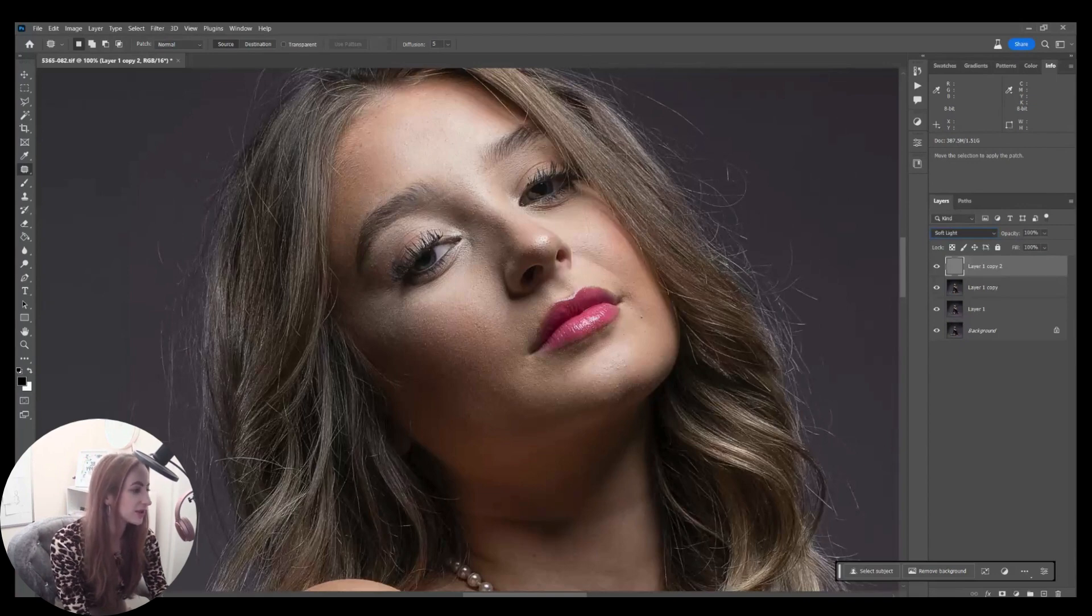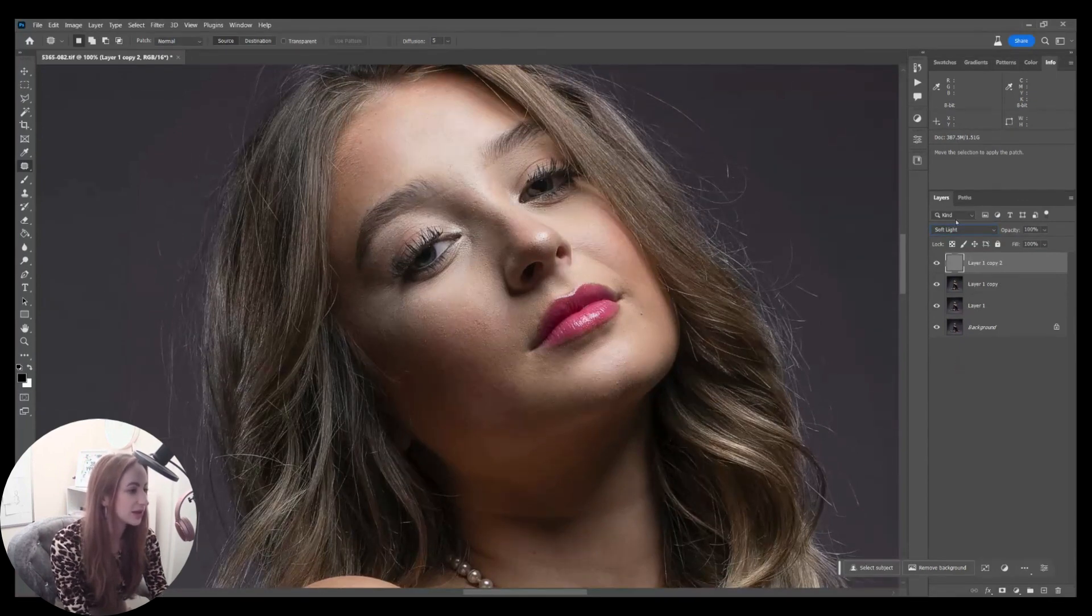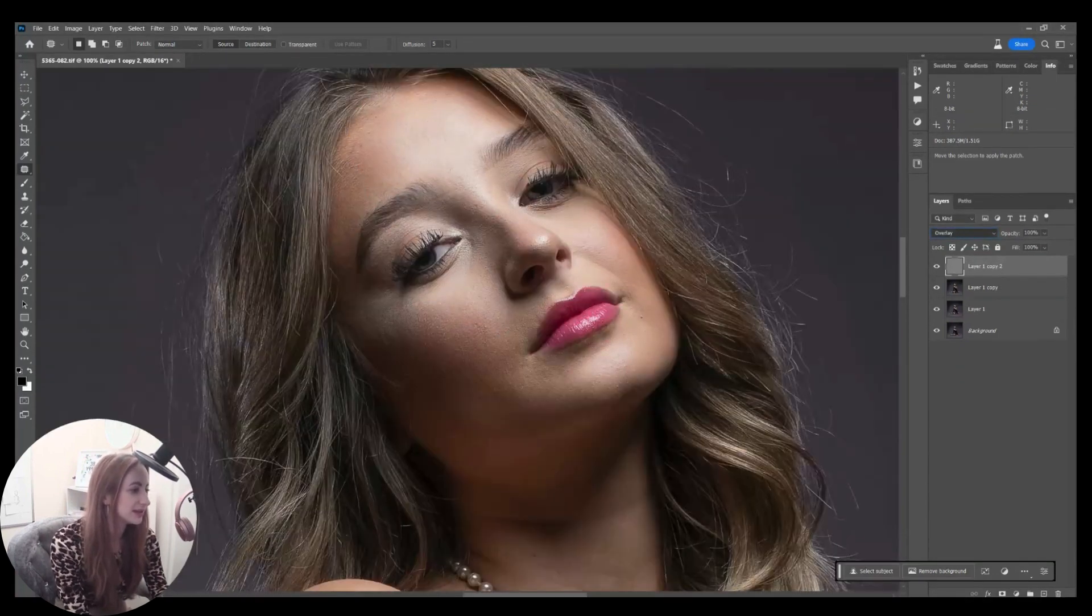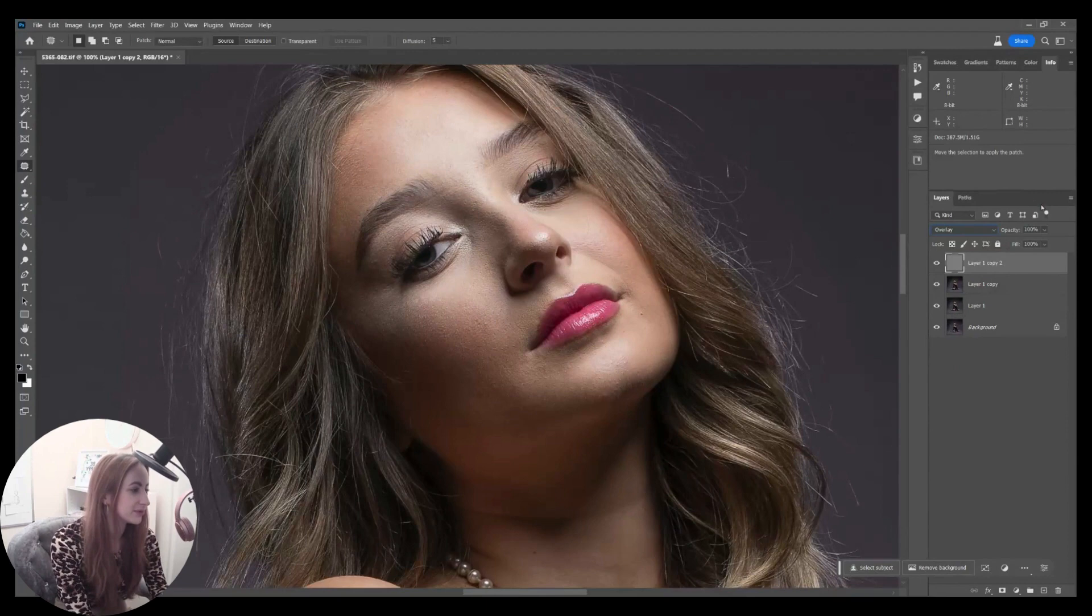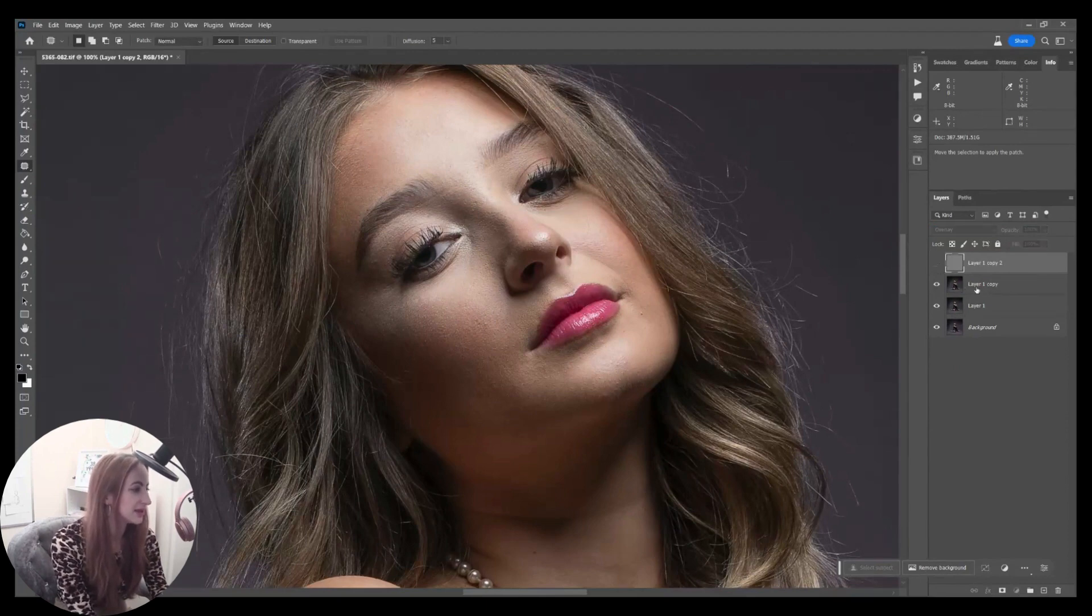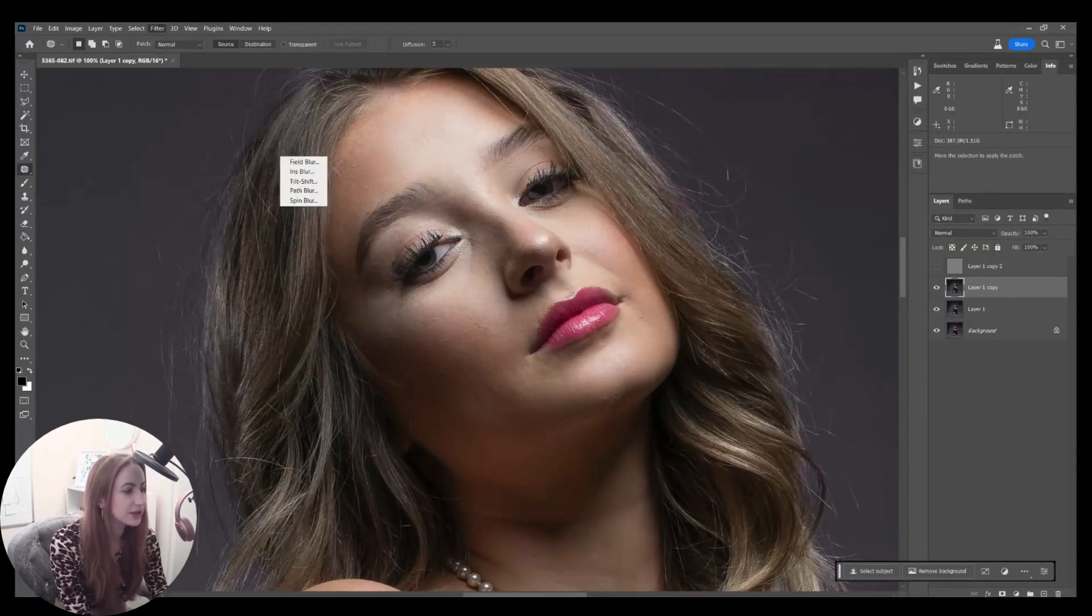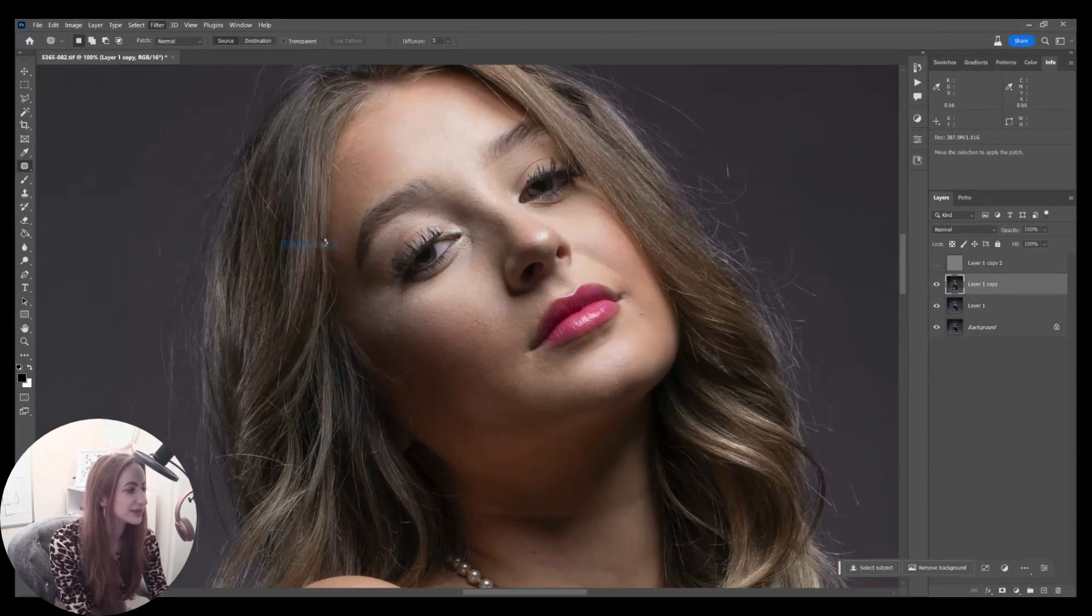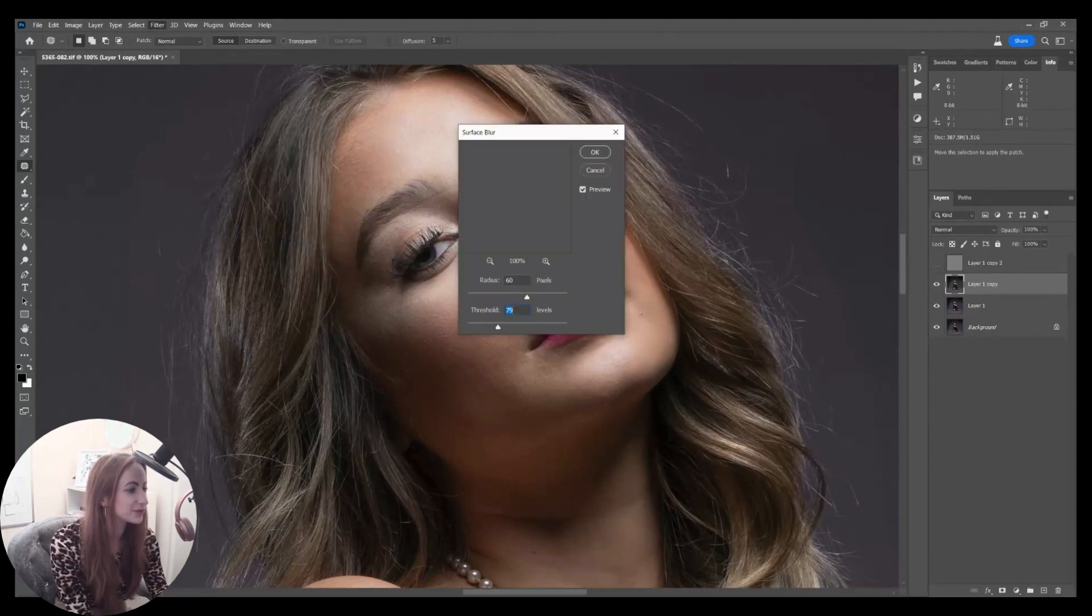I can't actually see anything. I've got a little bit of redness there, which is no surprise because she had been kneeling on the floor. Nothing particular that I want to remove.